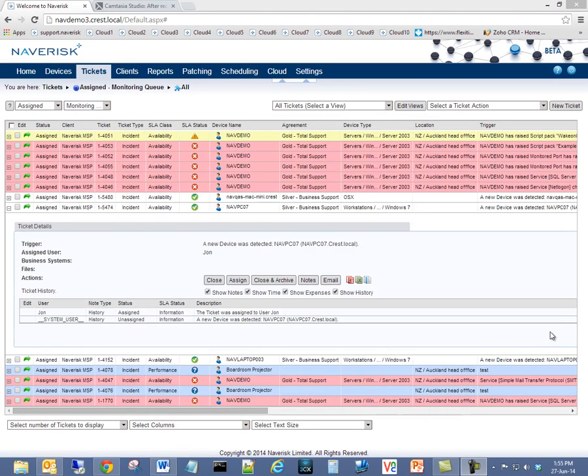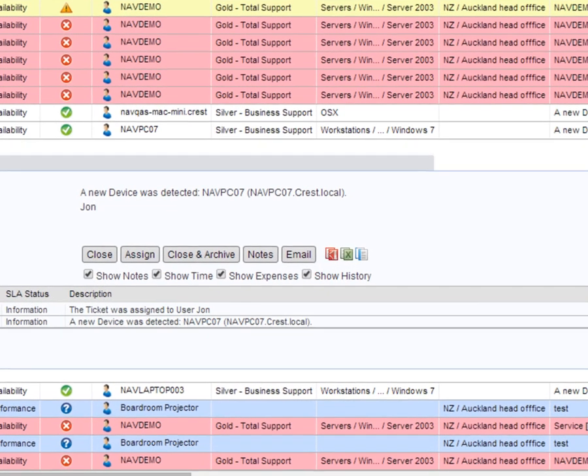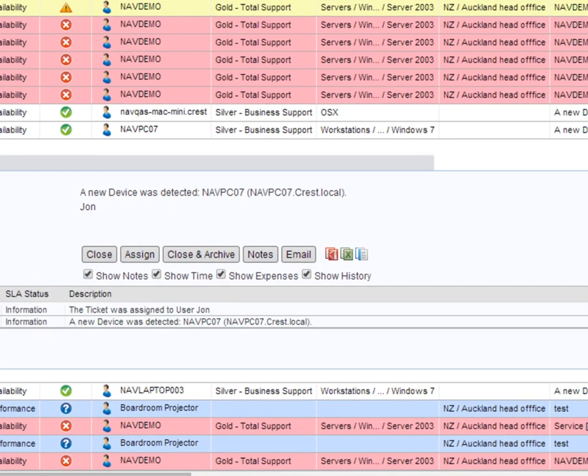Another very handy feature for Naverisk R1 is the ability to print summary ticket details for easy reviews or for obtaining a client sign-off for onsite work completed.